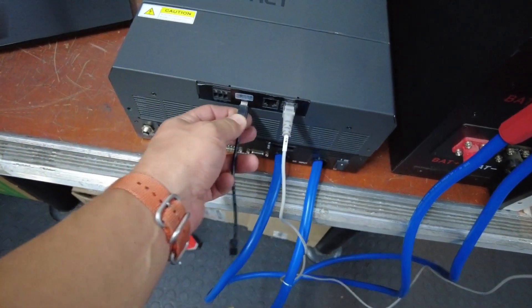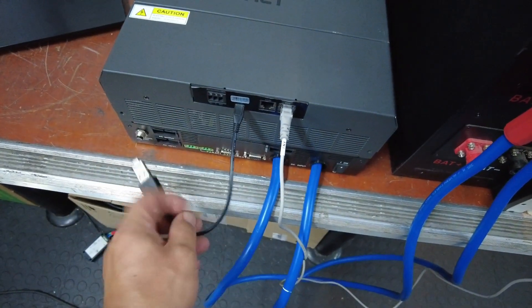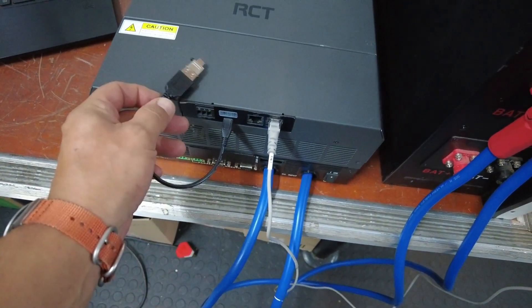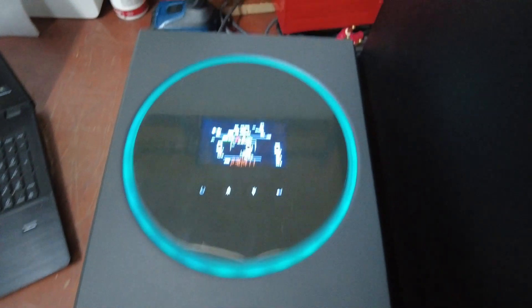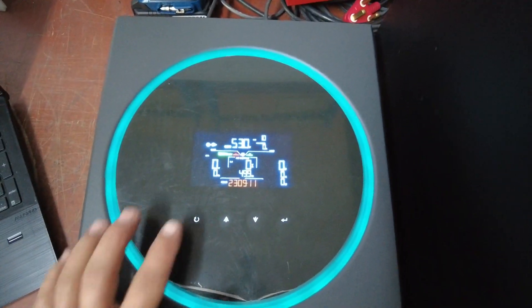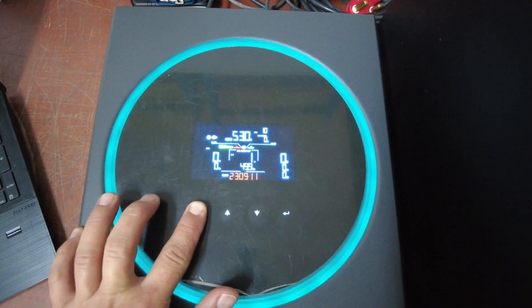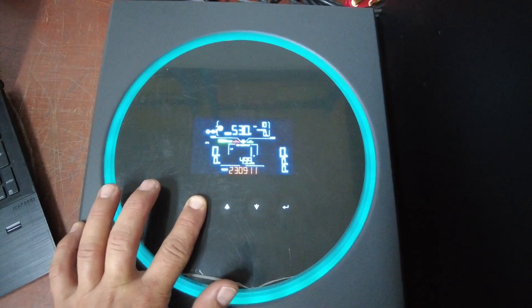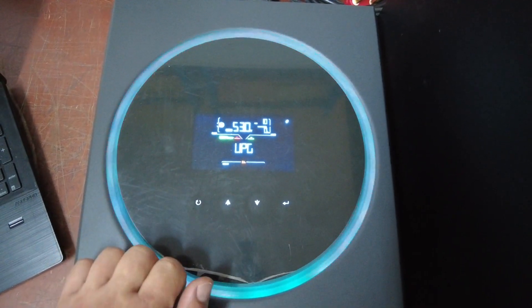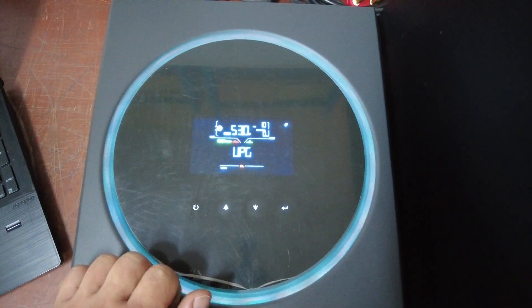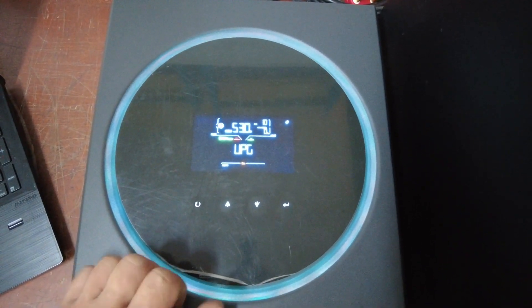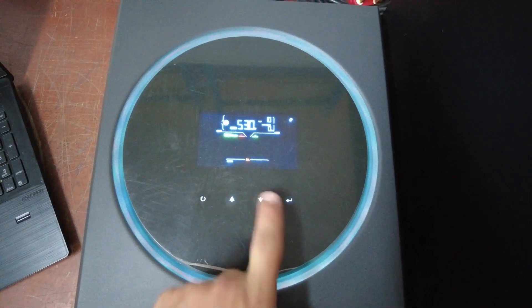Connect this to the inverter. Once it's connected, long press the escape button. It shows UPG. Press down to get log, enter, enter again, and then select yes.